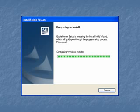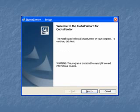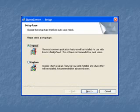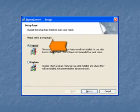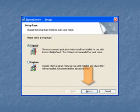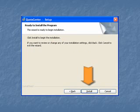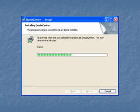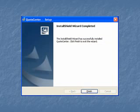Go ahead and click on OK, and now it'll begin the Quote Center Setup. Go ahead and click on Next. If you're newer to the MetaStock program, I highly recommend that you choose the defaults when they come up. Make sure that the Typical button is selected and click on Next. Then click on Install. This will begin installing the software. When it's finished, just click on the Finish button.